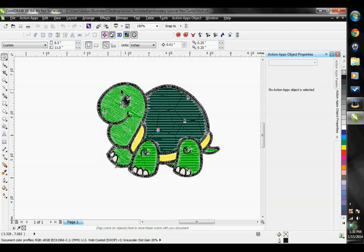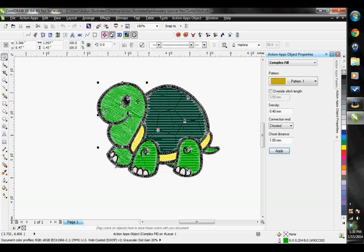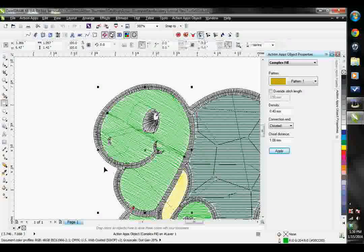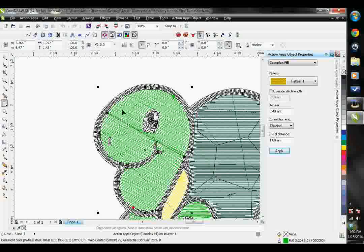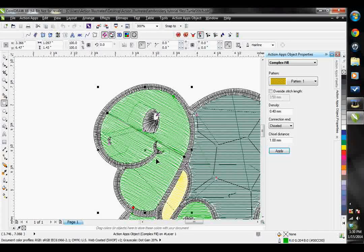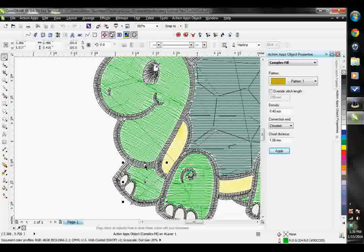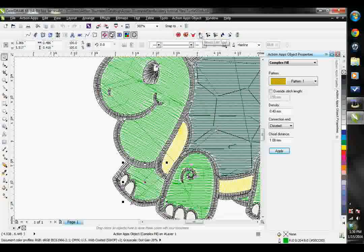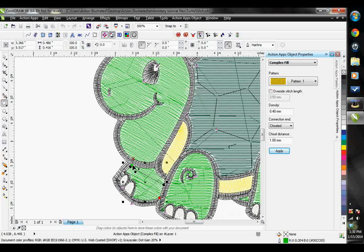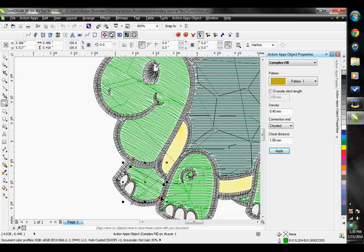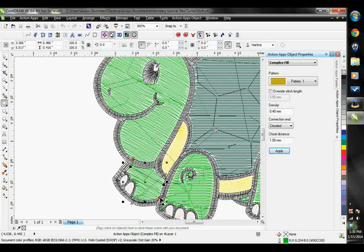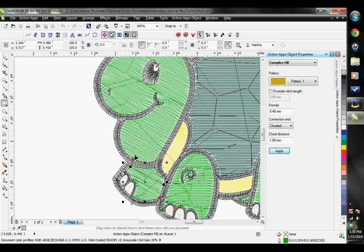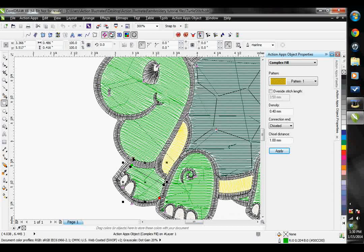The first button here we have is our Beads Edit tool. This allows us to see where the stitch object will start and stop and allows us to change that. Let's click on this shape and our Beads Edit tool. The green bead is where the object will start stitching. The red bead is where the object stops stitching. The red X shows where the previous object will stop stitching. The green X shows where the next object will start stitching. To make our design efficient, we want these lined up closely together.